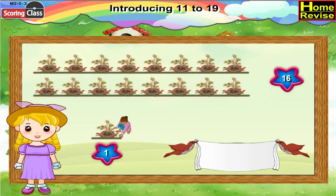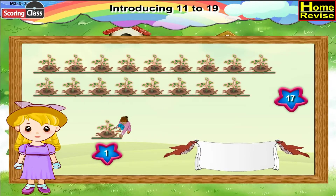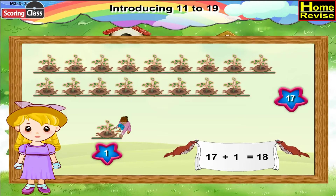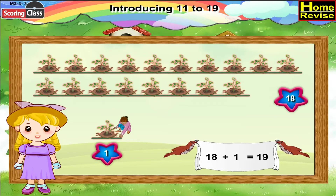Sixteen crops we have. If we add one more, we have sixteen plus one, that is seventeen crops. Here we have seventeen crops; one more crop is added, it is seventeen plus one, eighteen crops. In eighteen crops, if we add one more crop, it is eighteen plus one, that is nineteen crops.